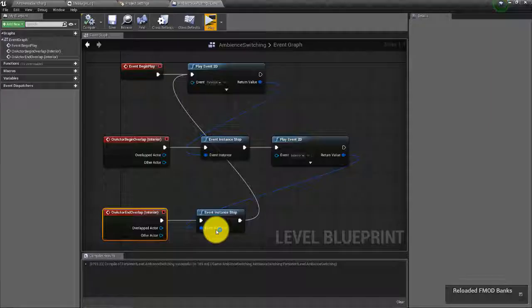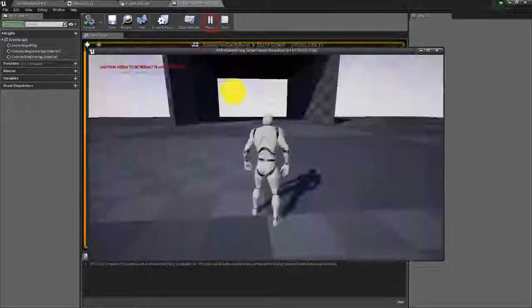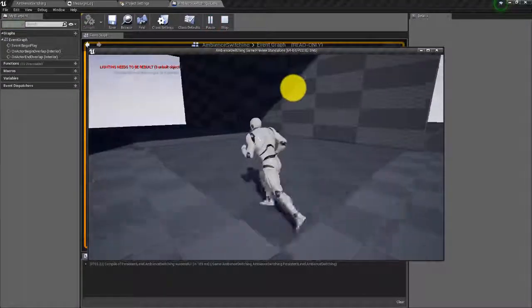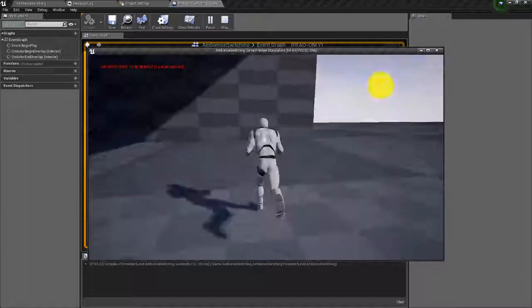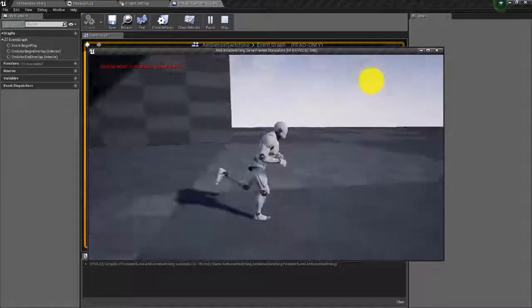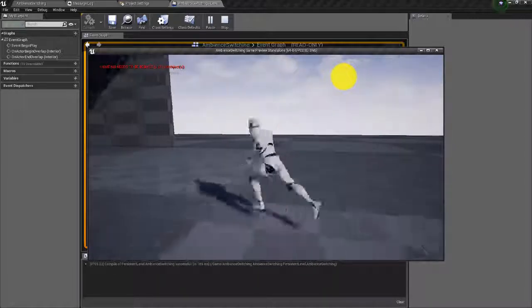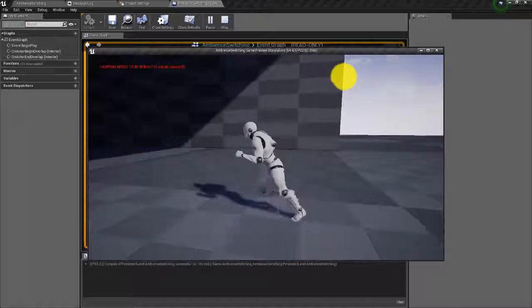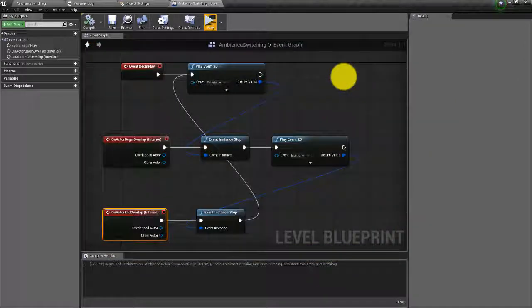Set the release to two seconds — that gives us something a little more smooth. F7 to build, go back into Unreal, and try this out. All right, there you have it — that's how you can do some very simple ambient switching using FMOD and trigger boxes in Unreal. Thanks for watching.